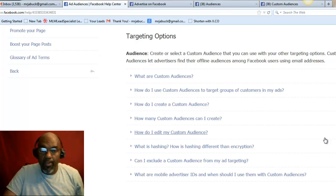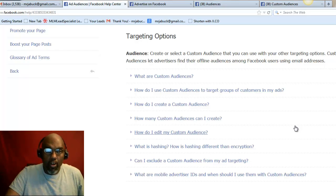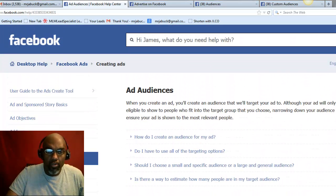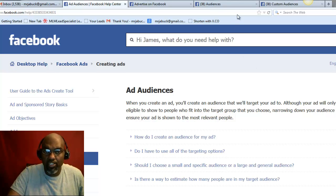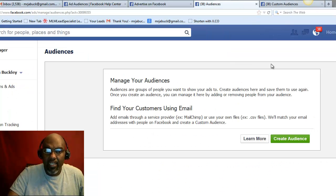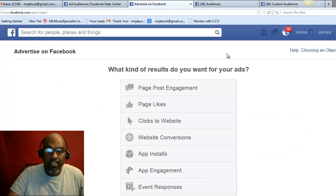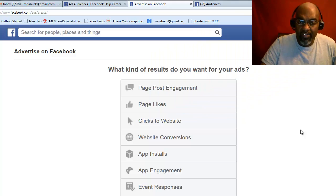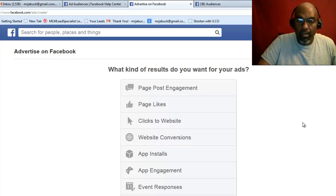Right now I am in the targeting options for Facebook. Facebook has definitely made some great changes here. The only way you're going to be able to add any Facebook emails or CSV files is this: you want to create an advertiser page, or you want to create an ad.